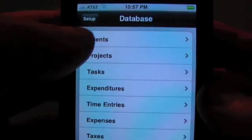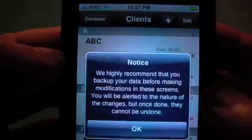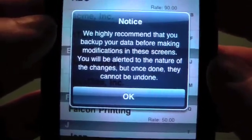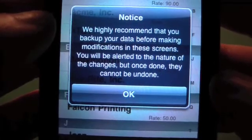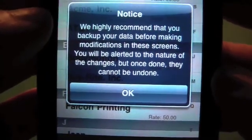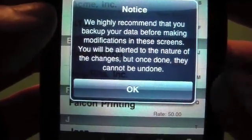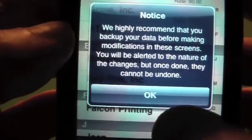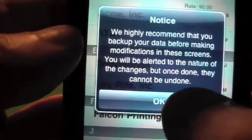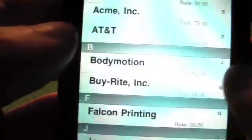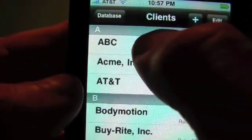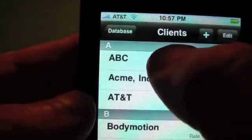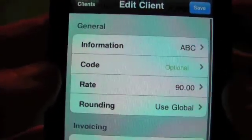Let's say that you had entered a client previously and you needed to modify it. Tap on clients. You'll also see a notice recommending that you do a backup with Time Master Central on your Mac or PC before modifying the data. If you delete an entry, you can always restore it from the backup. You can add clients here by tapping on the plus button, or just tap on the row to edit that entry.